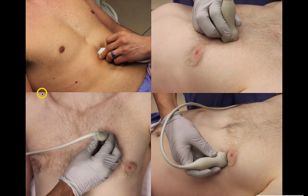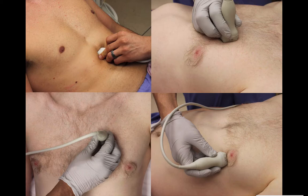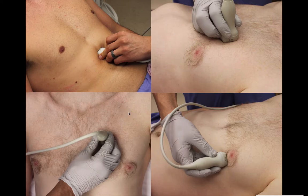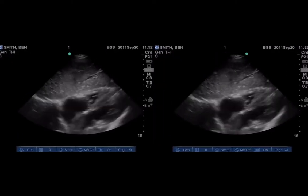Here's how you get those four views: subxiphoid, parasternal long, parasternal short, and the apical four-chamber — which is actually my favorite. I have to pause here and talk about the probe marker. On the apical four-chamber view, that probe marker is facing towards the patient's right. On the parasternal long axis view, the probe marker is facing towards the patient's left hip. The parasternal short is rotated 90 degrees in the other direction. This may vary — everything might be 180 degrees reversed depending on how your machine is set up.